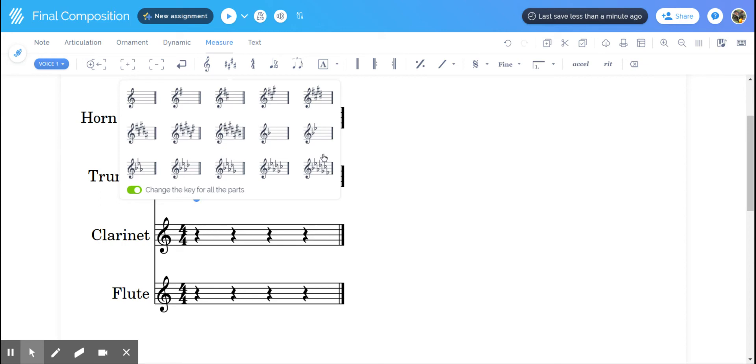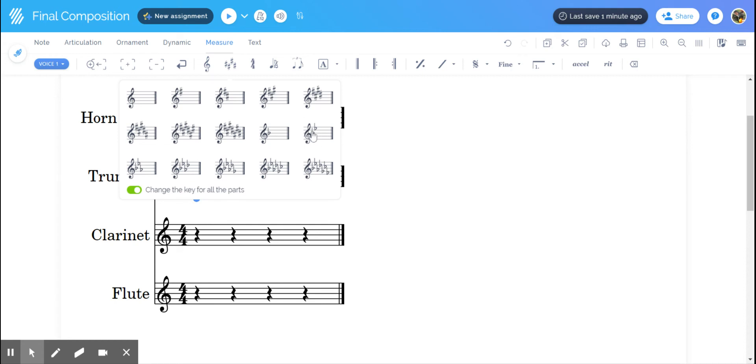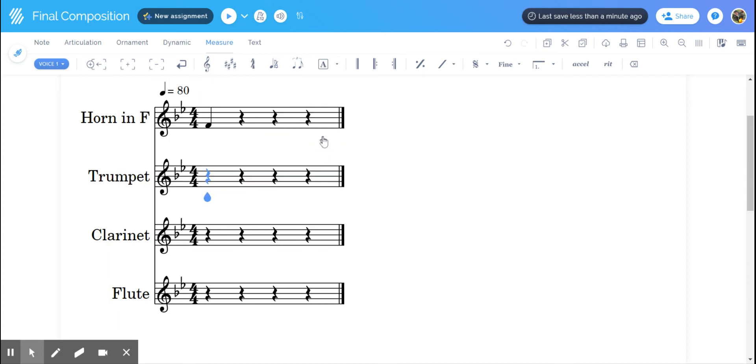This is where you simply need to remember your key signatures. If you want the key of concert B flat major, you're going to need two flats. Remember, this is concert pitch. Concert B flat major has two flats. If you want concert E flat major, that has three flats. For the sake of argument, we're going to do concert B flat major, so I'm going to click on that.